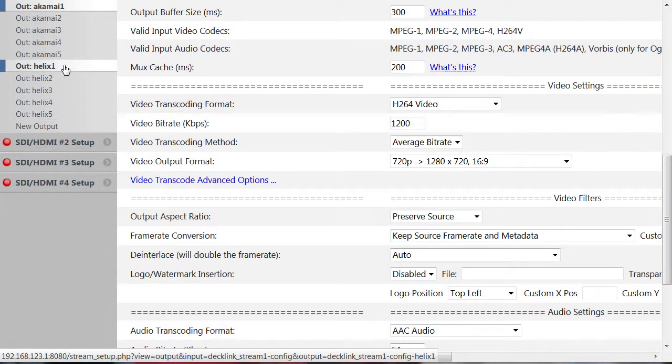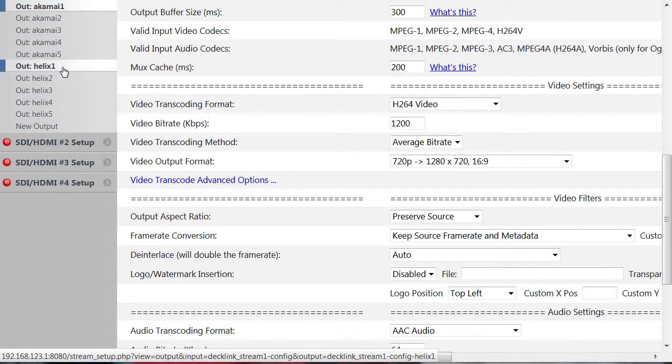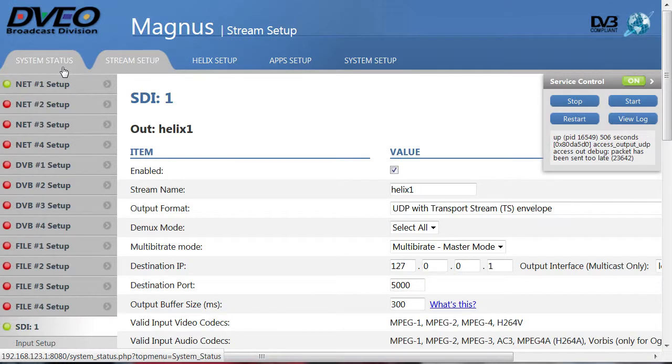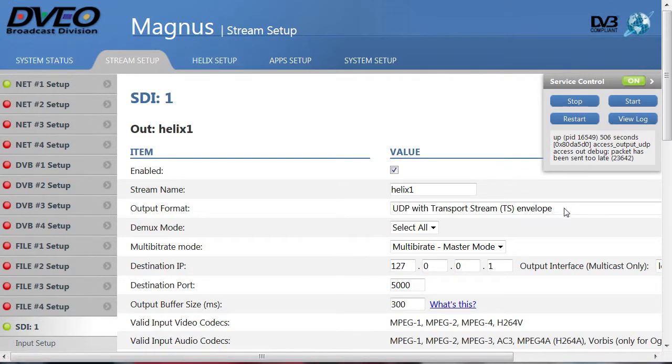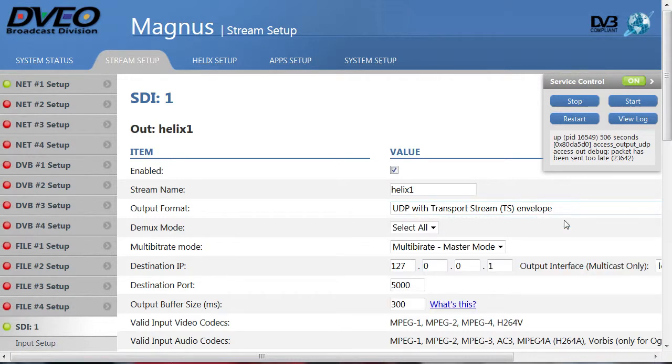The second group of files are to send to the Helix server for internal distribution. You can configure these as desired, but you should format them as an MPEG-2 transport stream and push them to the Helix server via UDP.